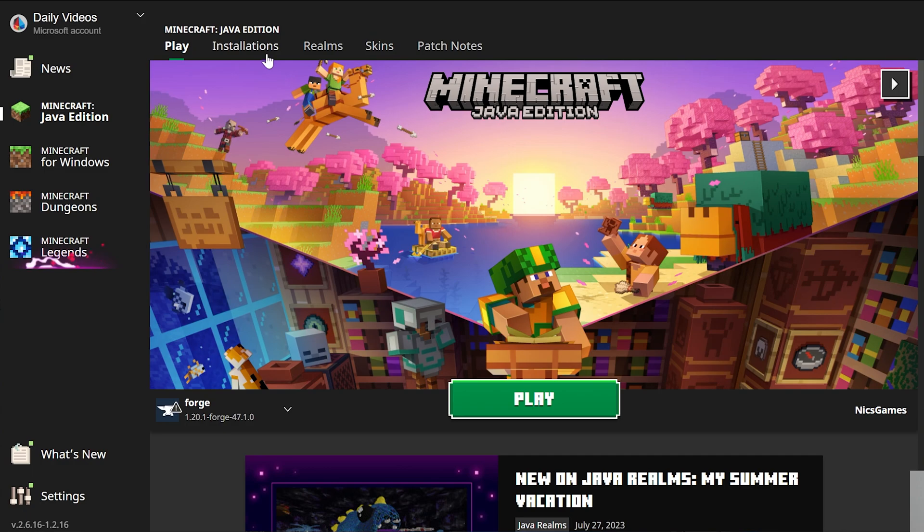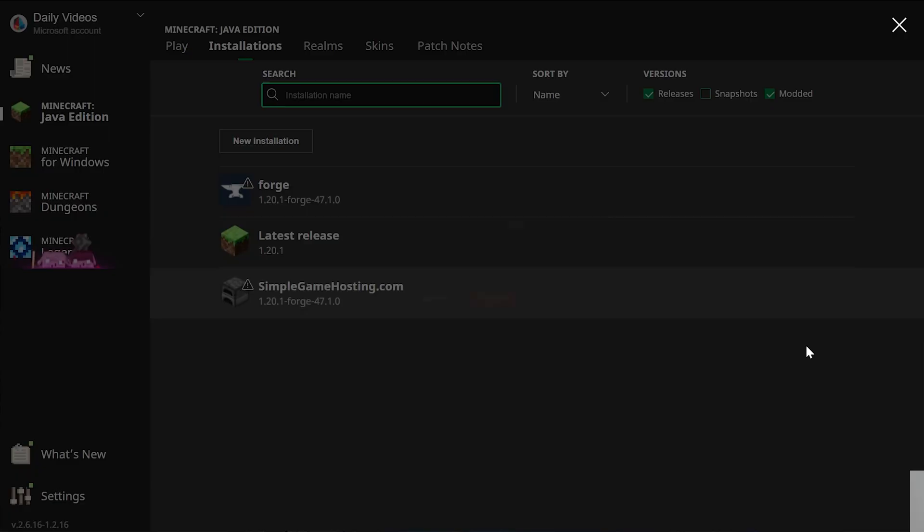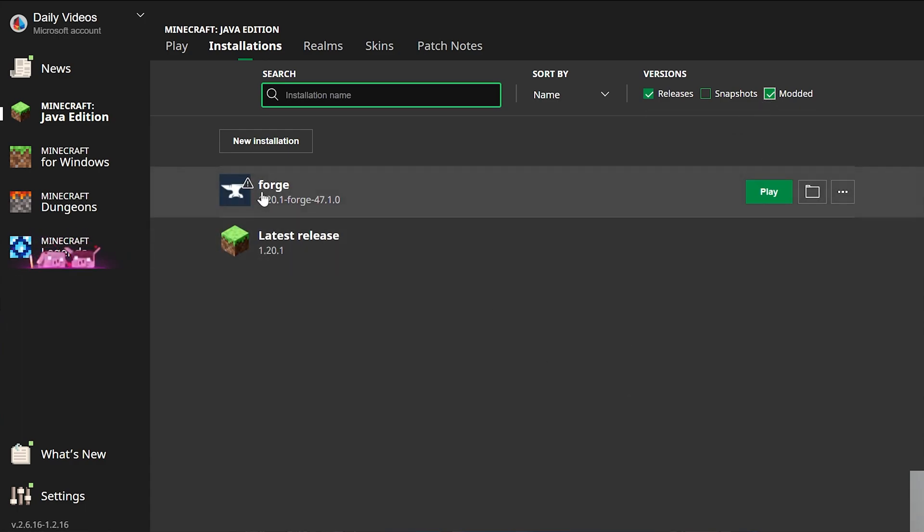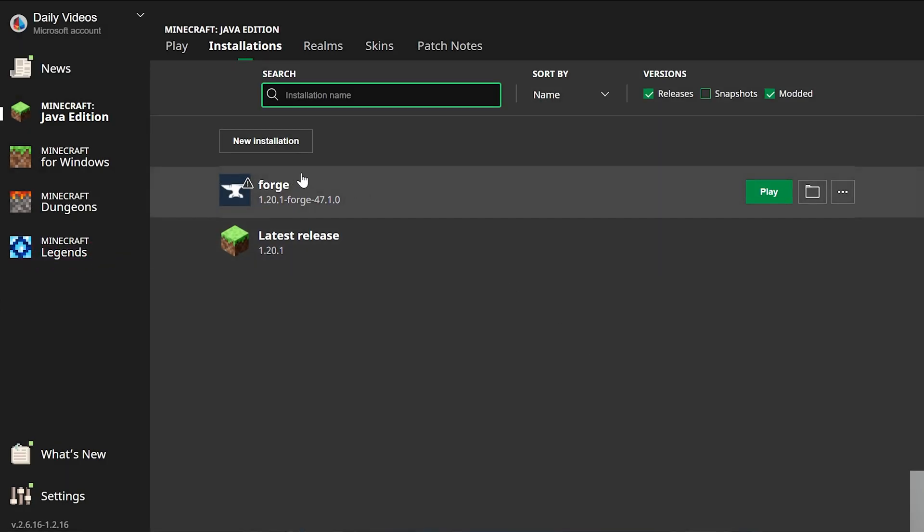But if not, you want to come over here to Installations. Then once you're here, what you want to do is make sure that Modded is checked. As you can see, if Modded is not checked, Forge isn't there, so you want to make sure Modded is checked. Once you've got Forge with the correct version, click play and click play again.